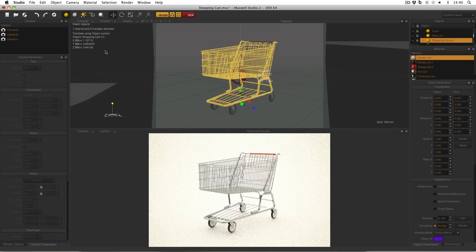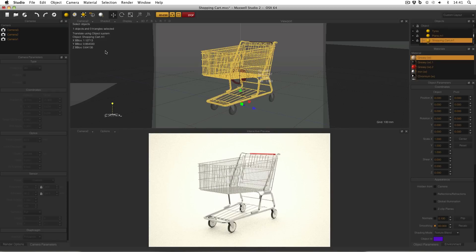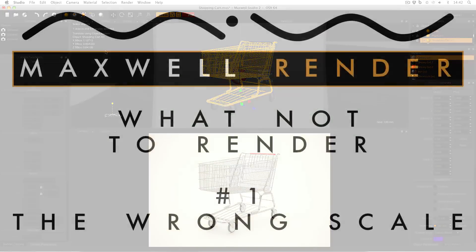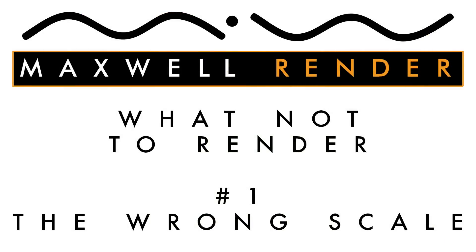So remember that scale is very important in Maxwell Render. You should be modeling to scale anyway, but make sure it is in Maxwell, because your results will differ. That's it for What Not to Render this week. See you again soon.